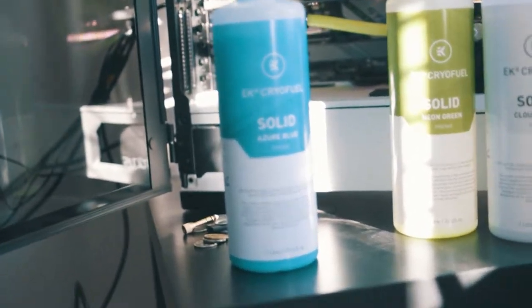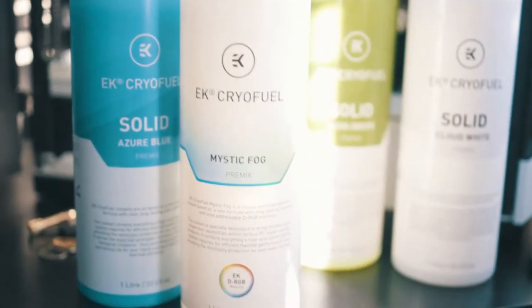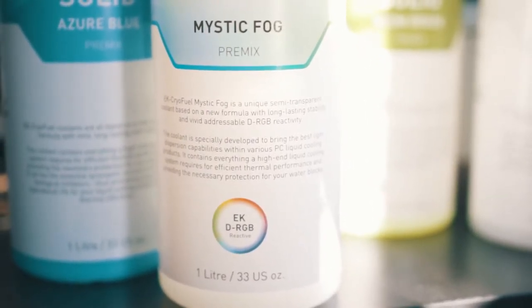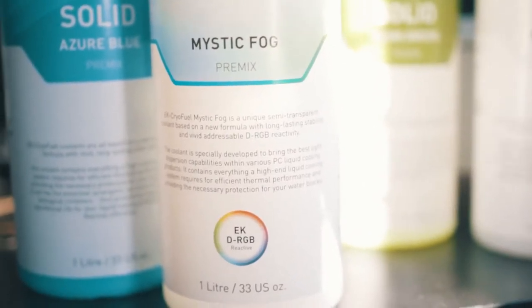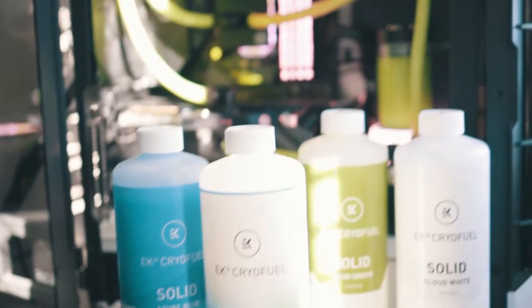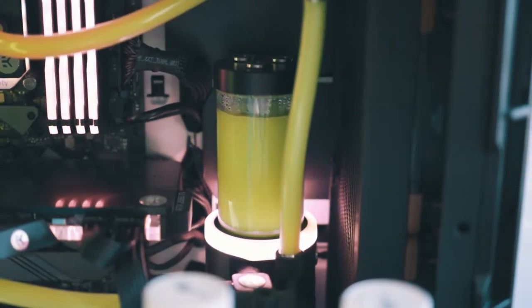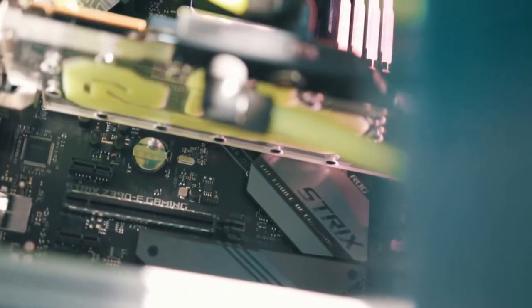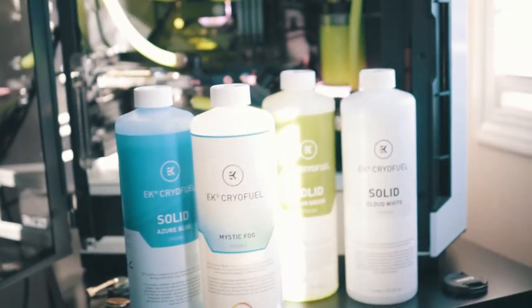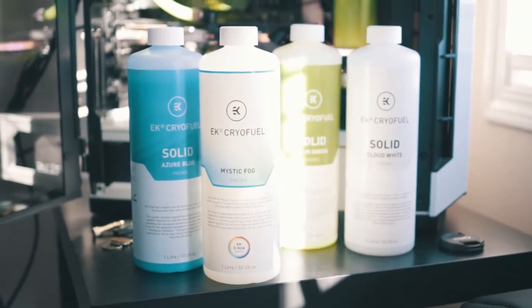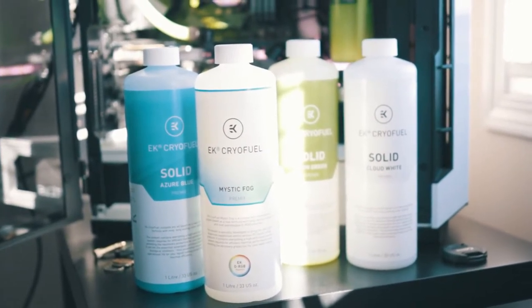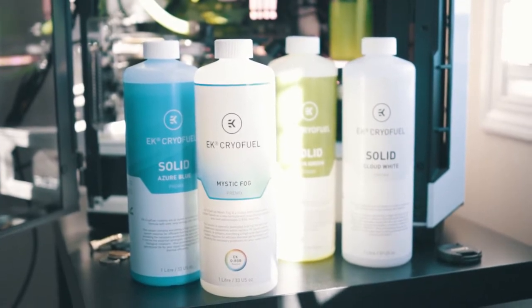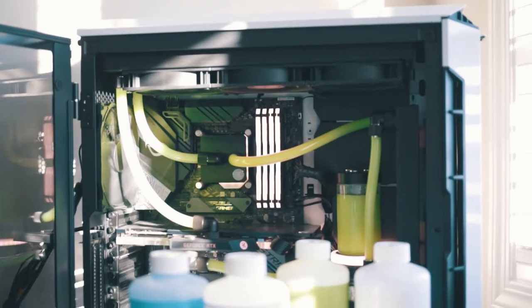I ordered and received this Mystic Fog premix. This is a unique semi-transparent coolant with long-lasting stability and vivid addressable RGB reactivity. If you have any RGB in the reservoir or underneath in the GPU block, it will help light up and spread the light across. This is currently my lineup of different coolant types.